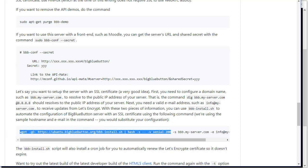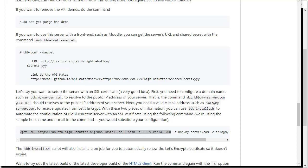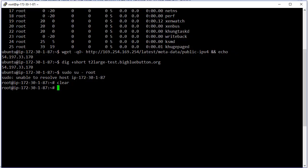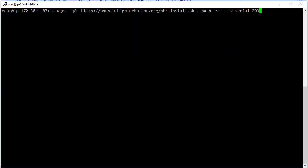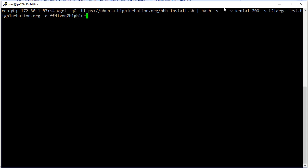So let's take this part here. Go back. Okay, so server name is t2largetest.bigbluebutton.org, and email address fredixon@bigbluebutton.org. That's it.